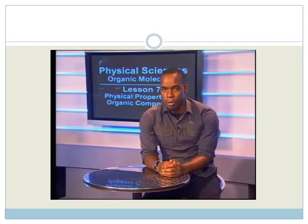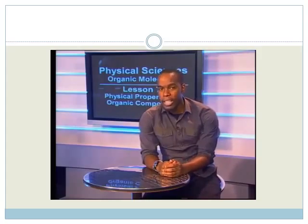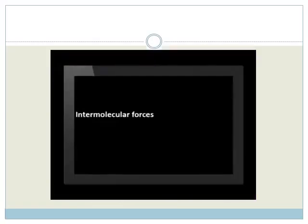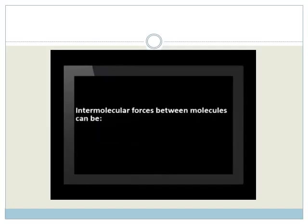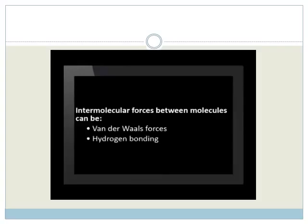We will look at melting point, boiling point, vapor pressure, flammability, and viscosity. There are patterns in these physical properties that are influenced by various factors in the structure of the molecule. Factors that we will consider are the intermolecular forces, the type of functional group, the chain length, and the shape of the molecule.